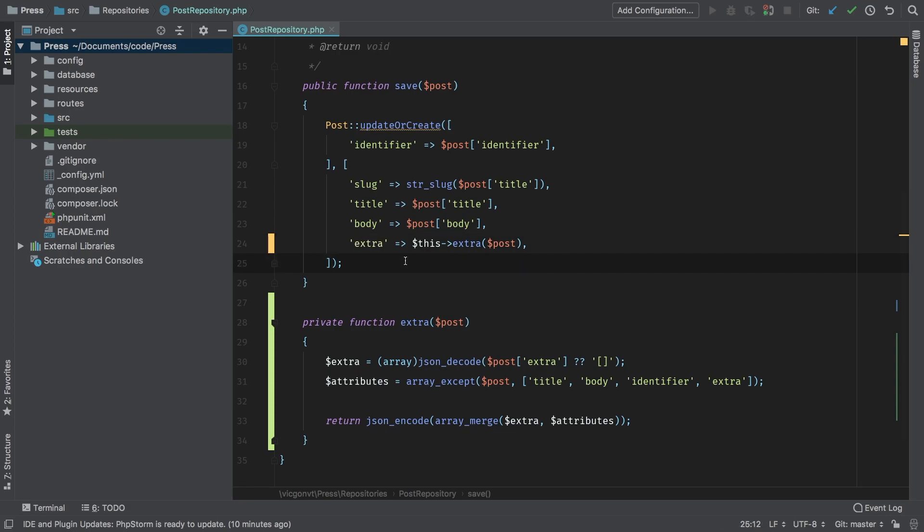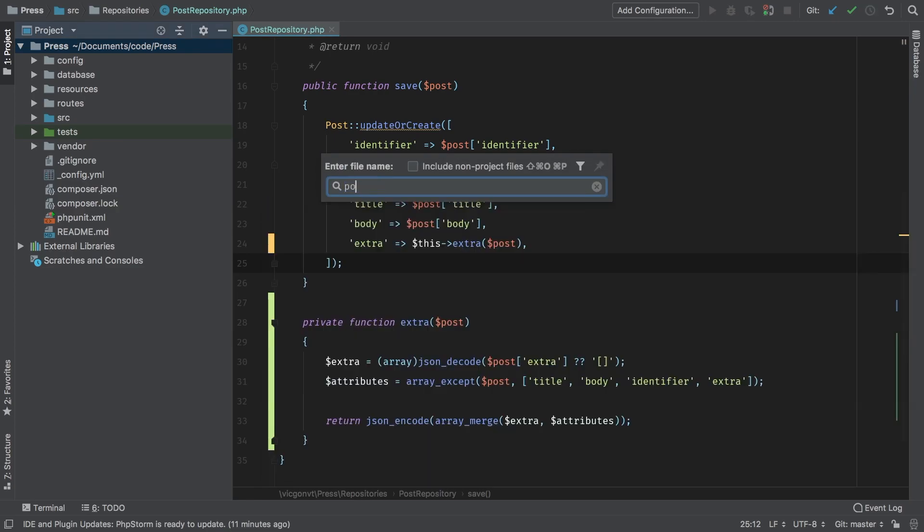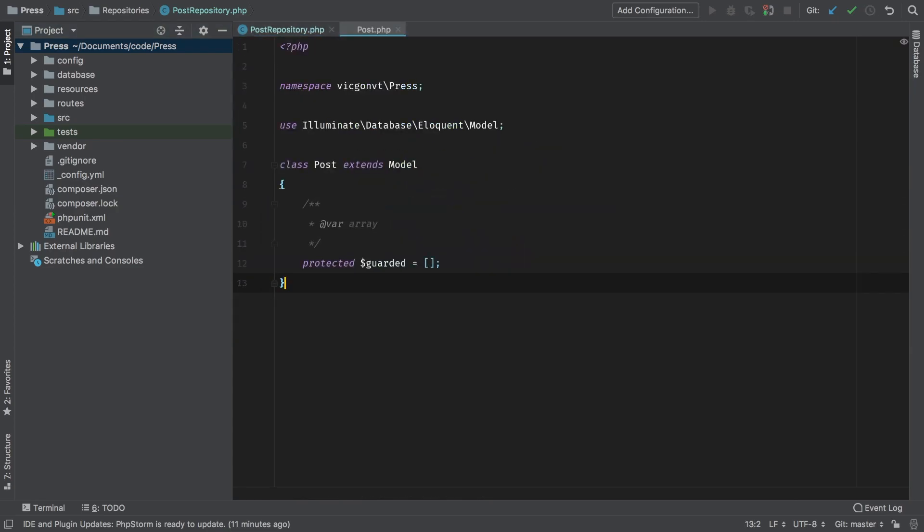However, right now, it's kind of difficult to access anything in that extra category. The reason being is that it's just a big long JSON encoded string, and we can't do much with it. So let's take care of that right now. I'm going to jump to my post model.